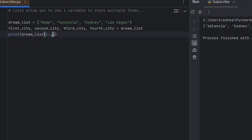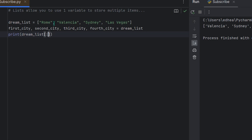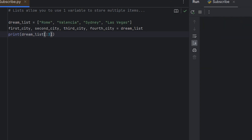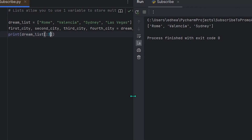In slicing, it prints everything from the left index up to the right index minus one — so dream_list[1:3] prints indices one and two, stopping at three. In this small example you could just print second_city and third_city, but if there were 90 items this slicing approach makes a lot more sense. To print just the first three, leave the left side blank and specify the stop: dream_list[:3] prints Rome, Valencia, Sydney.